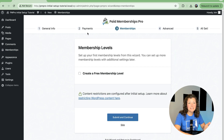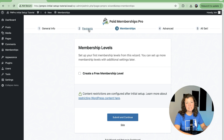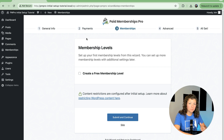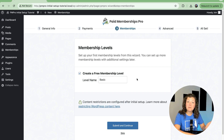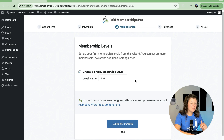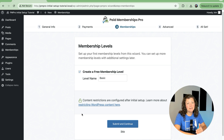Because we didn't set up any payments in that first step, it skips step two of the wizard. If you were setting up payments as part of the wizard process, you would go through that screen and connect a gateway account. But we're going to set up just a free level as part of this initial setup. If I check this box to create a level, I can call this my basic tier or whatever other name you want to give your membership levels. There's also a notice here that content restrictions will be covered later in this tutorial.